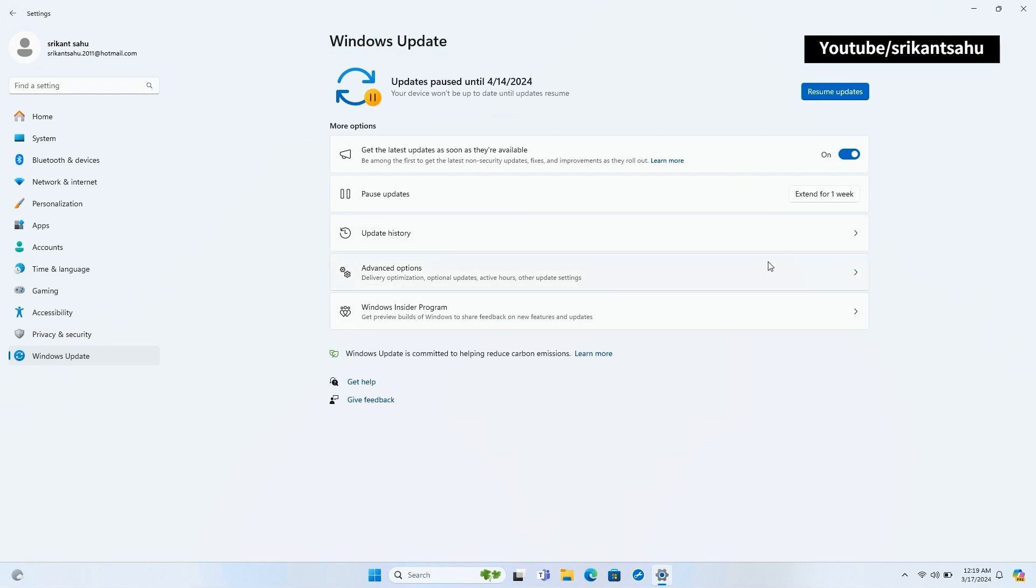You can anytime click on Resume Update option in Settings, Windows Update to check and install latest Windows updates on your device.